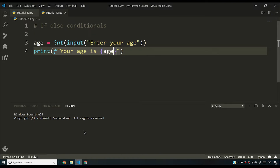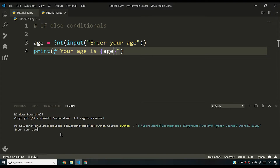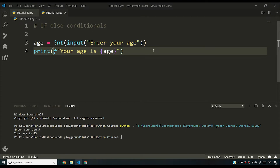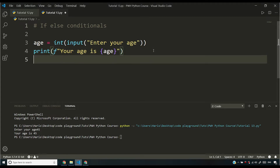The program will ask me to enter my age. It takes some time when you are running it for the first time, and after that it doesn't take that amount of time. So it's asking me for my age — let me say 45. It's saying 'Your age is 45.' Now based on the age I have entered, if I want my program to perform a certain action, I can do that using if statements.